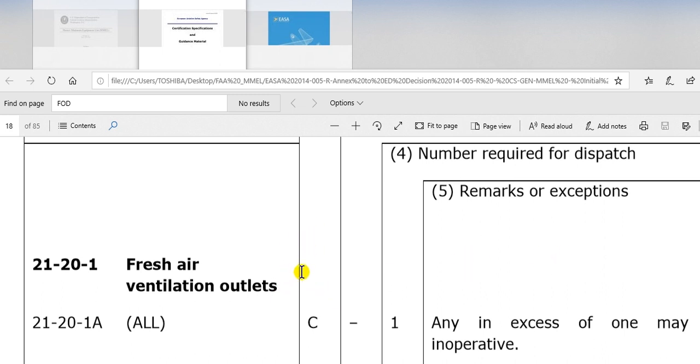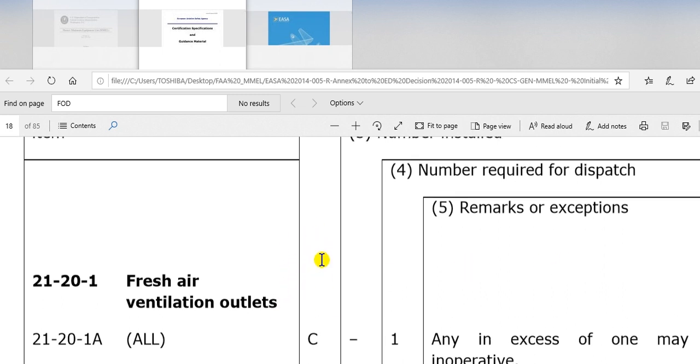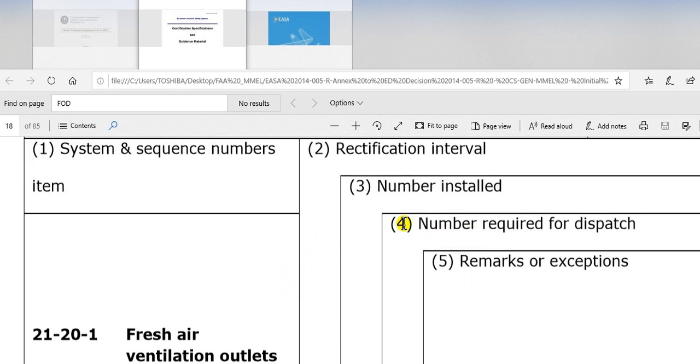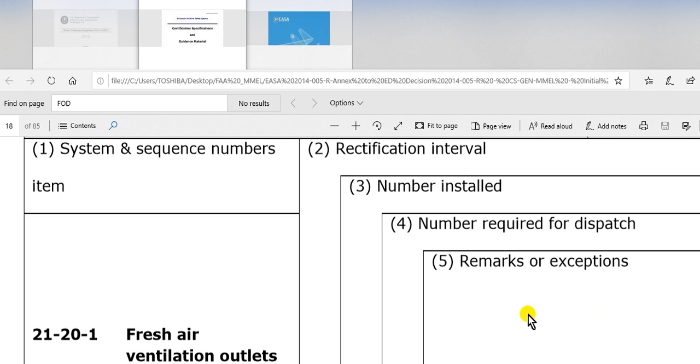Remember, if there is letter A here of the rectification intervals, so the remarks here - how many days, how many hours, so and so. But again, B, C, D is mentioned. B, three days. C, 10 days. D, 120 days.